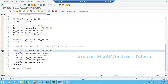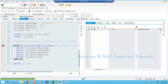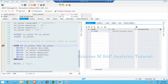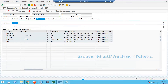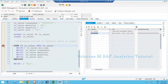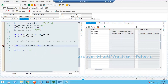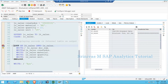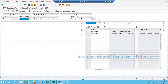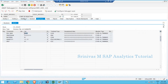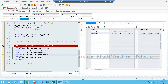I set a breakpoint on the LOOP statement and execute in debugging mode. Double-clicking on LT_SALES shows it already contains two records because I inserted two records at the top. Double-clicking on LS_SALES shows the work area currently has no data. When I press F5, execution enters the loop, and the first record of the internal table gets assigned into the work area LS_SALES.